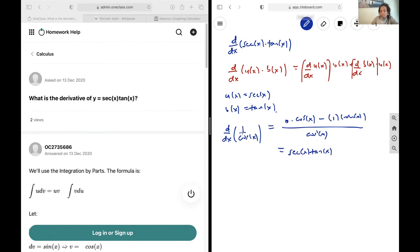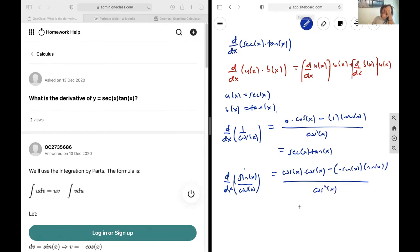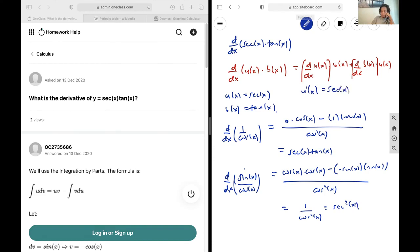Next we look for d/dx of sin(x)/cos(x). Using the quotient rule, that becomes cos(x)·cos(x) minus (−sin(x))·sin(x), all over cos²(x), which simplifies to 1/cos²(x), and that is sec²(x). So u′(x) = sec(x)·tan(x) and v′(x) = sec²(x).